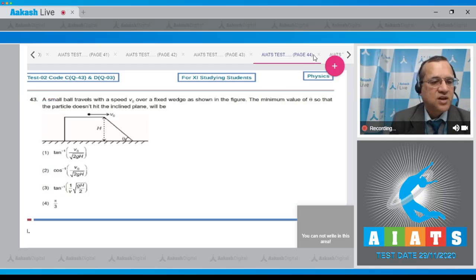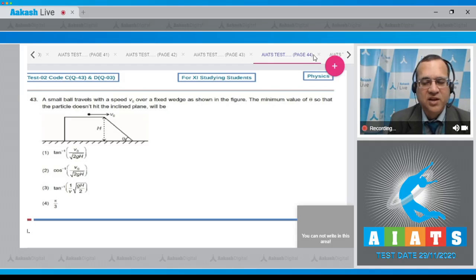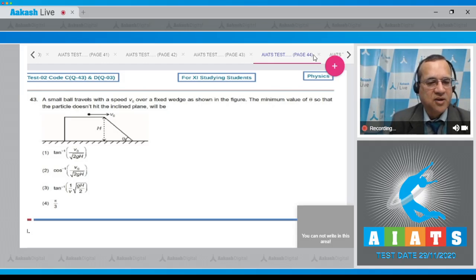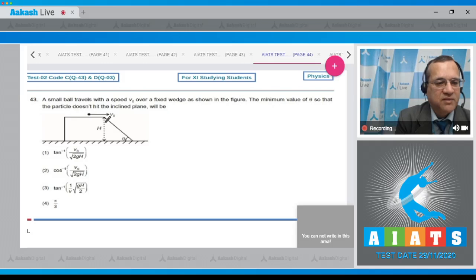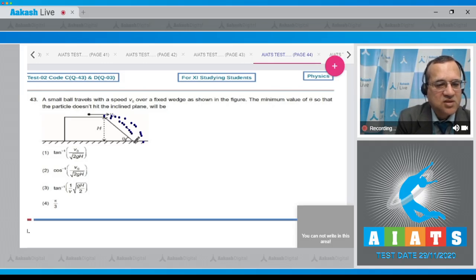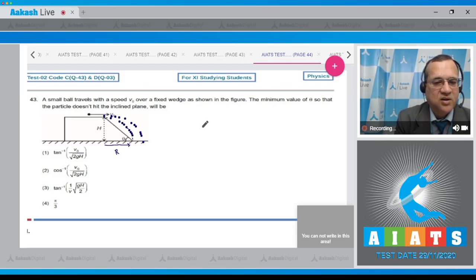Question number 43: A small ball travels with speed V0 over a fixed wedge as shown in the figure. Find the minimum value of theta so that the particle does not hit the inclined plane. From the top of the wedge it becomes a projectile. For the minimum condition, the range of the projectile should just reach the base. From the diagram, H upon R equals tan theta.